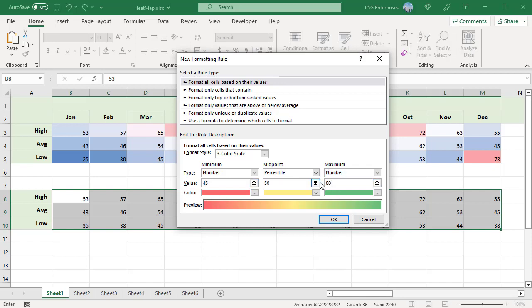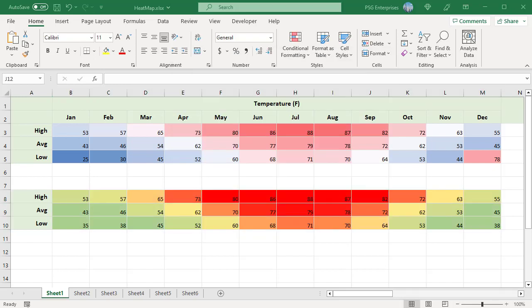For midpoint, you can select either number or percentile, normally 50%. Assign a color to each of the three values — for example, select Green, Yellow, and Red. The preview box shows the transition of colors based on the lowest to highest value. Click OK. Custom colors are applied to the selected data. All temperatures below 45 degrees are highlighted in the same shade of green and above 80 degrees in the same shade of red.